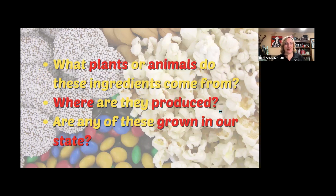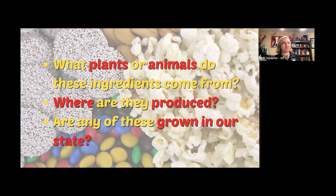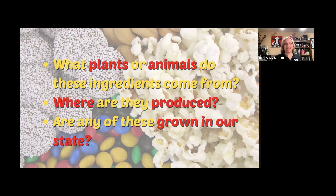If you were presenting this activity or engaging with volunteers, you could ask: what plants or animals do these ingredients come from? Where are they produced? And are any of these grown or raised in our state?